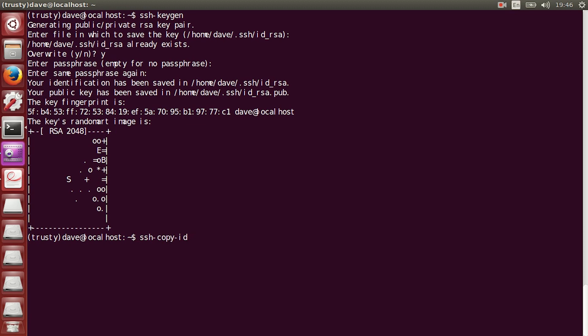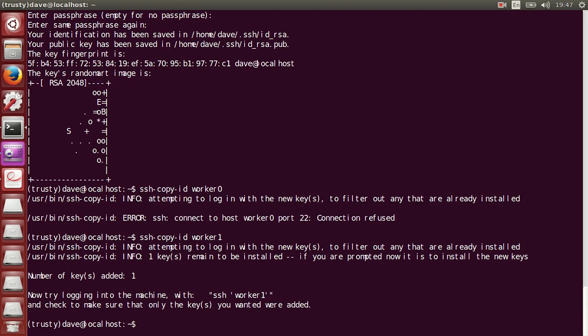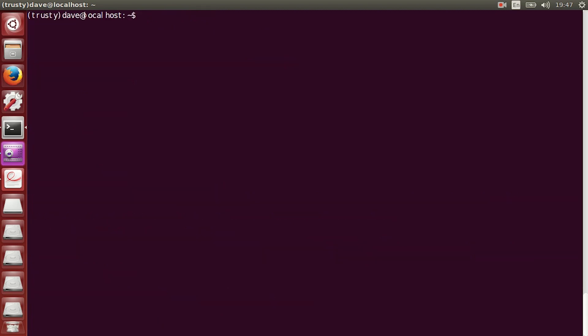Now, you want to copy ID, and you want to use the other worker. So, in my case, I'm going to use worker 0. Actually, no. I want to use worker 1, and I want to SSH copy ID to that worker. If it's your first time, it's going to prompt you for the other computer's login password. Just type that in.